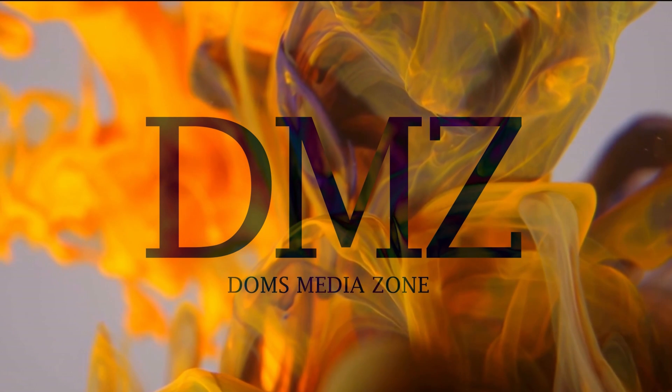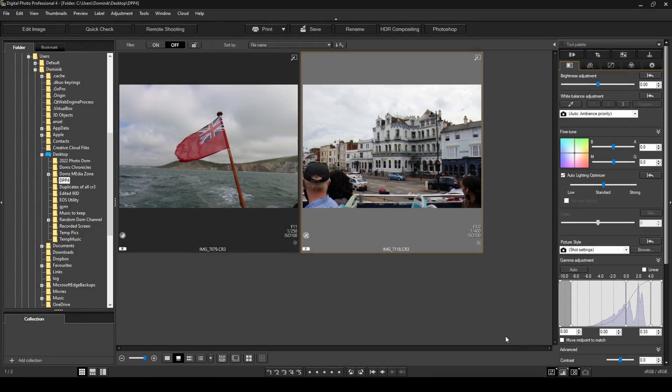Welcome back to Dom's Media Zone. Today we're doing a Canon Digital Photo Professional 4 tutorial about the Perform Image Lens Correction tab. This is one of the tabs I found most difficult to understand when using Canon's DPP 4, so I decided to figure out what each of the functions do and make a video about it so we can all understand how to best use this tab.